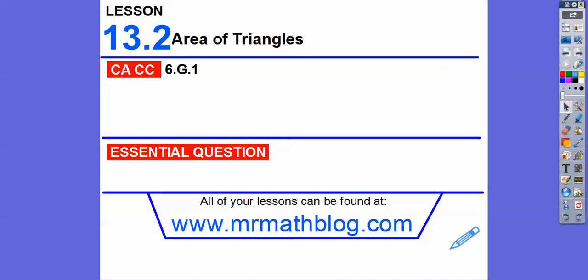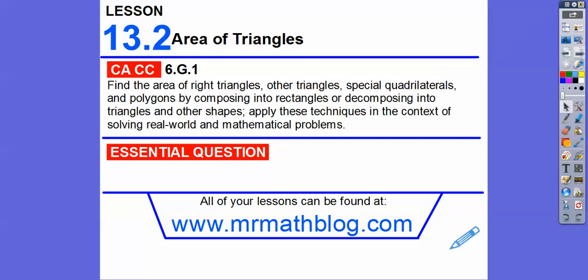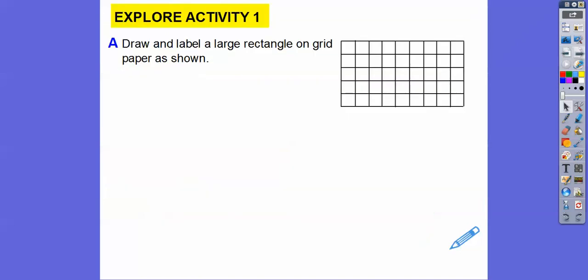Hey folks, this lesson is area of triangles. The last one we did was area of parallelograms, rhombuses, and trapezoids. So let's go ahead and get started. There's our common core strand, which is the same as the last one. Here we're going to find the area of triangles.